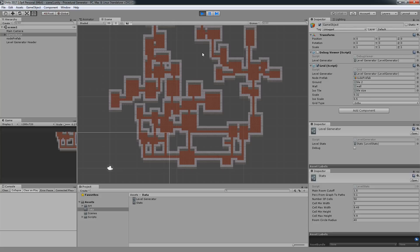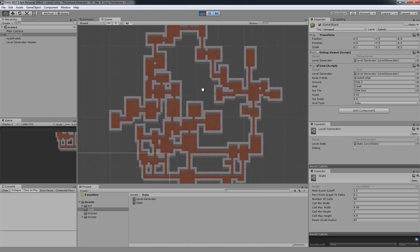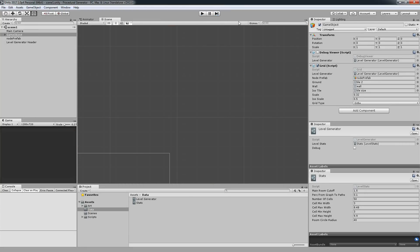If you want to, you can even add extra steps or remove some steps. Maybe you don't want the cells to be separated and stuff like this. Another cool thing is that the procedural generation doesn't really need to be just for a roguelite or not even just for a game that has